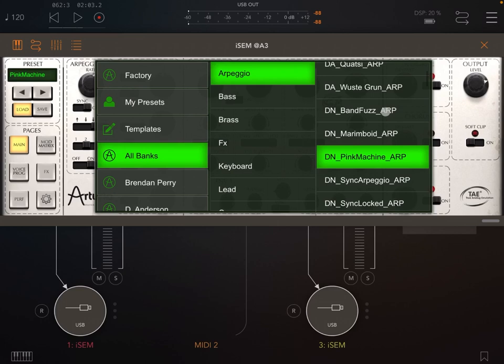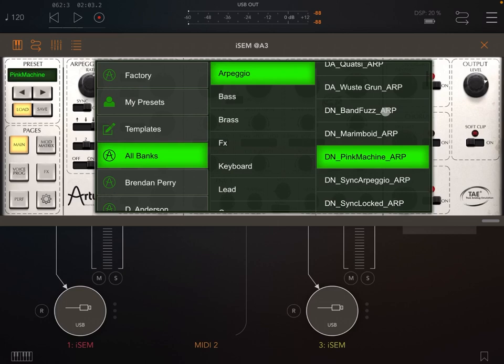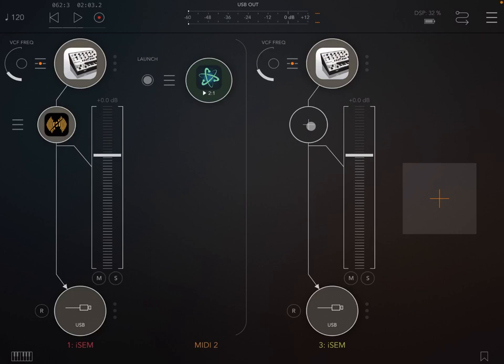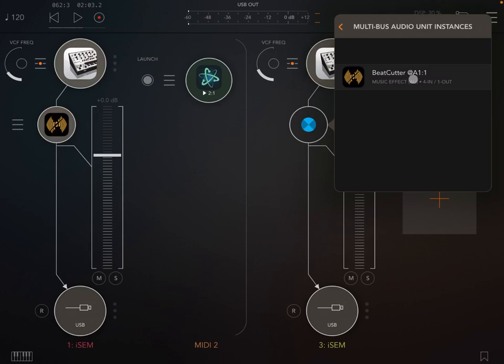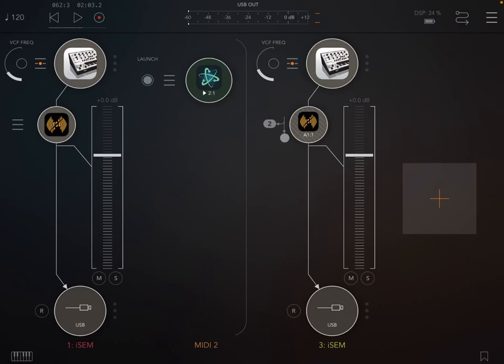Let's choose a different preset and different arpeggios. I don't know, this Pink Machine, why not, let's try that one. And now instead of adding BeatCutter in a normal way as another instance, let's add it through the multi-bus audio unit instances because that is what is supported through BeatCutter. So in that case you see BeatCutter reference to the first audio channel. Let's click on it, it will say two because it will use the second channel.